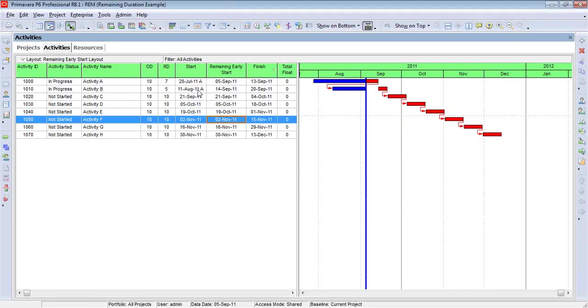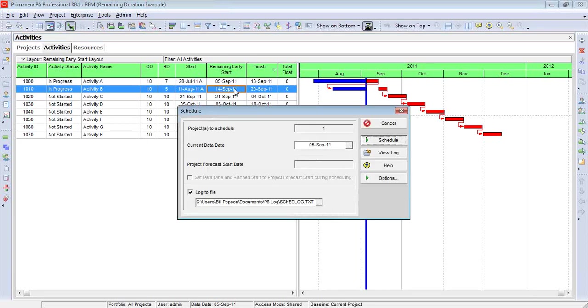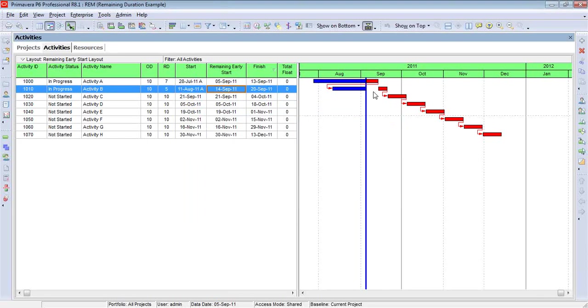But where we see the disparity is on this activity right here, activity B. The remaining early start date is September 14th. But again, keep in mind, the data date is September 5th. That disparity represents the out-of-sequence work. So let's go back to the filter for a moment.